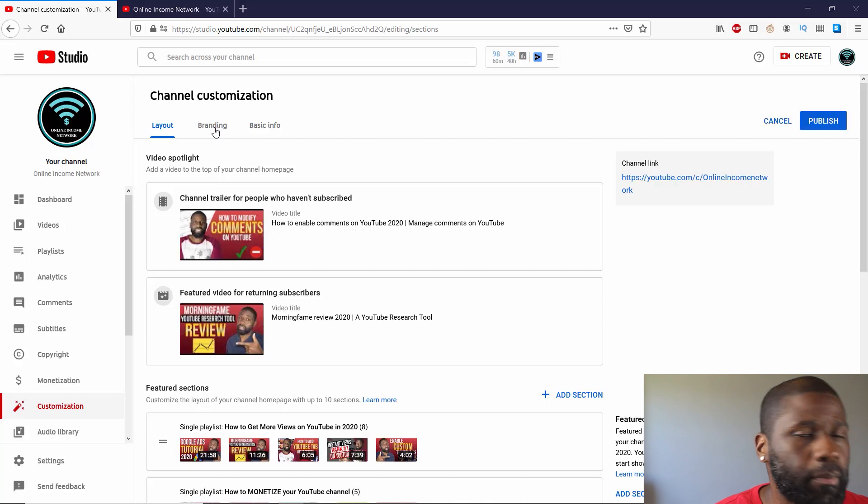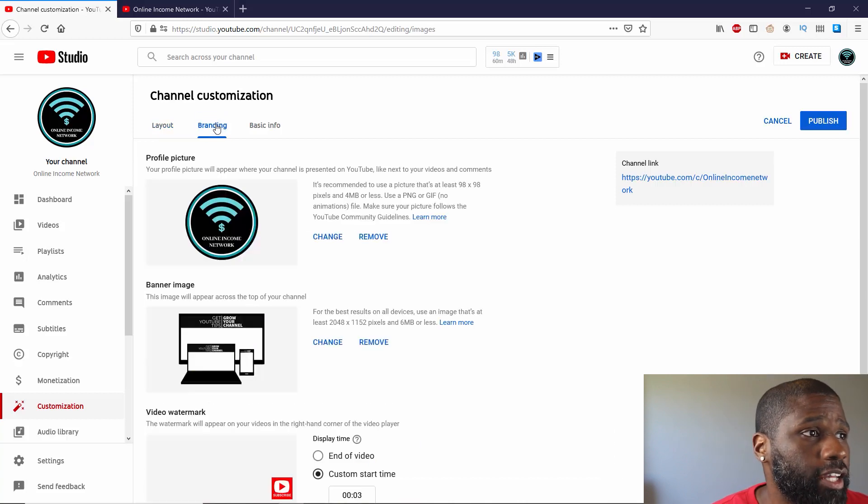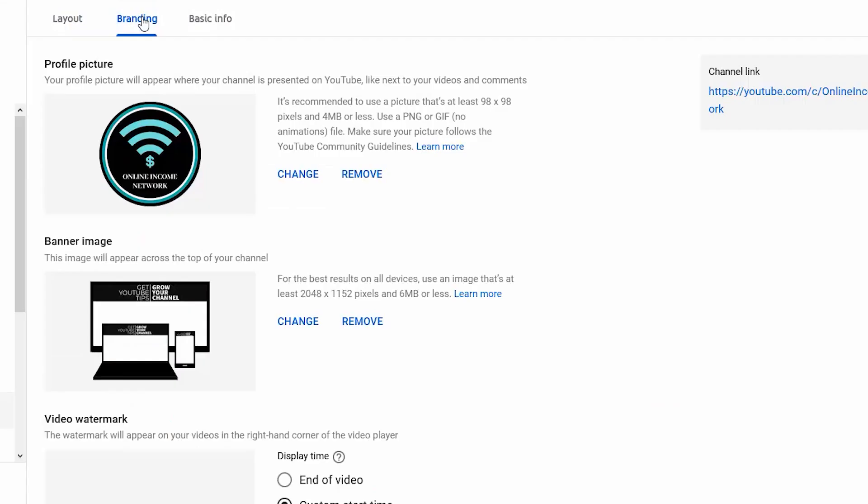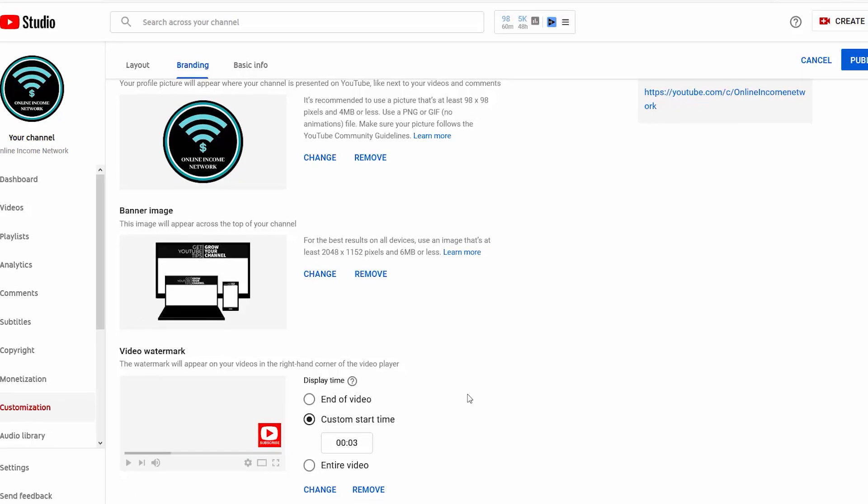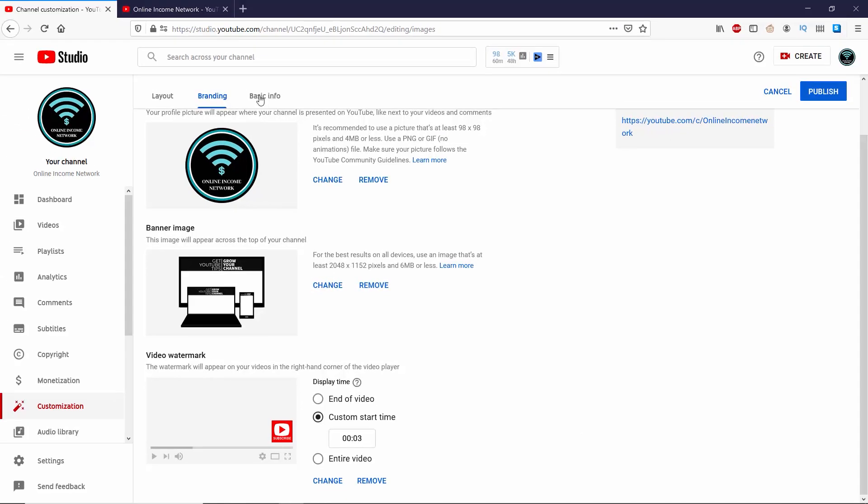And I'm going to go ahead and go to Branding. You can see the first thing on Branding is the profile picture. You can remove and change your profile picture from here. Same thing with channel art. And then last but not least is the video watermark. I really ain't got much more I could say other than that about this tab.